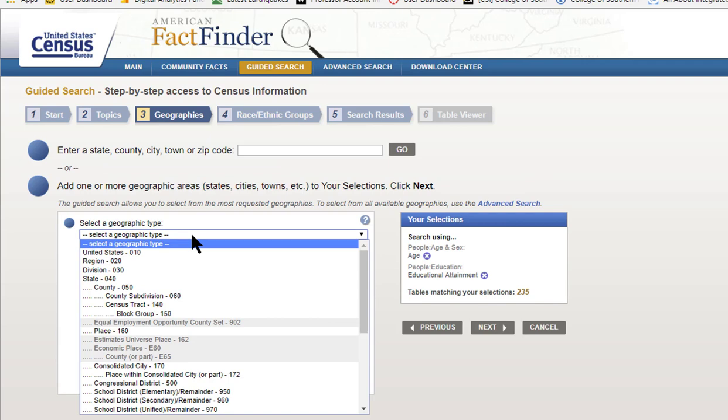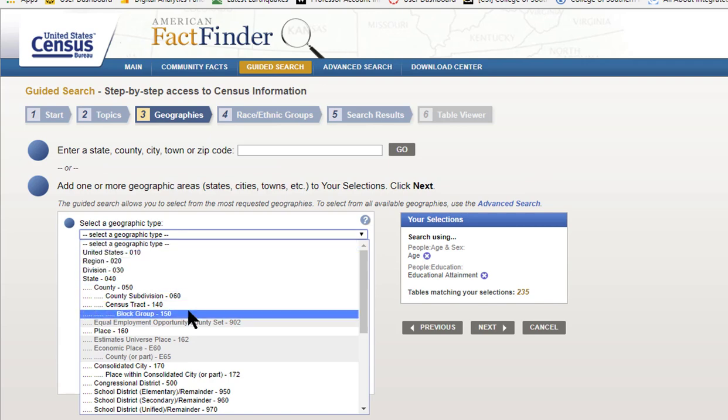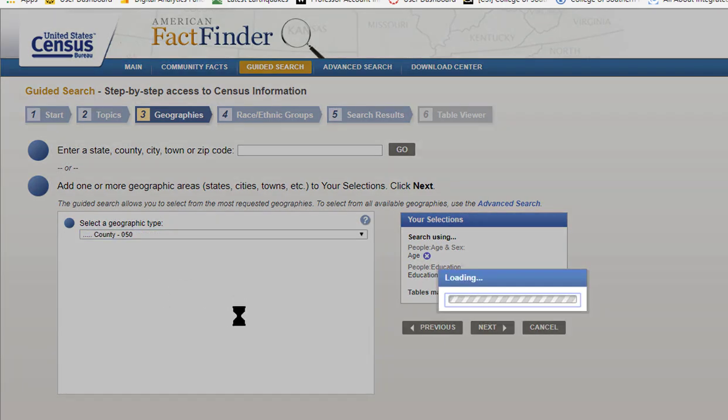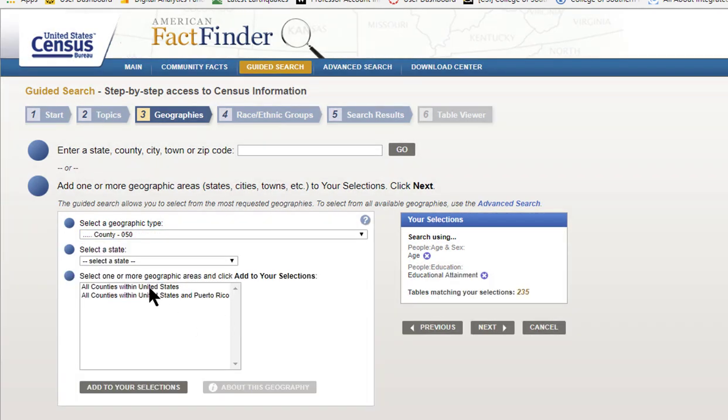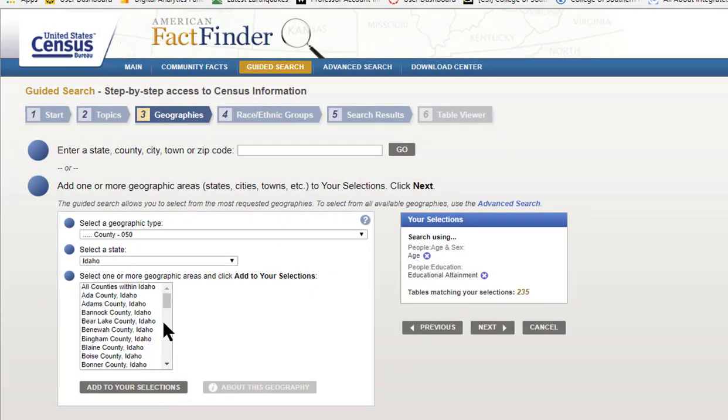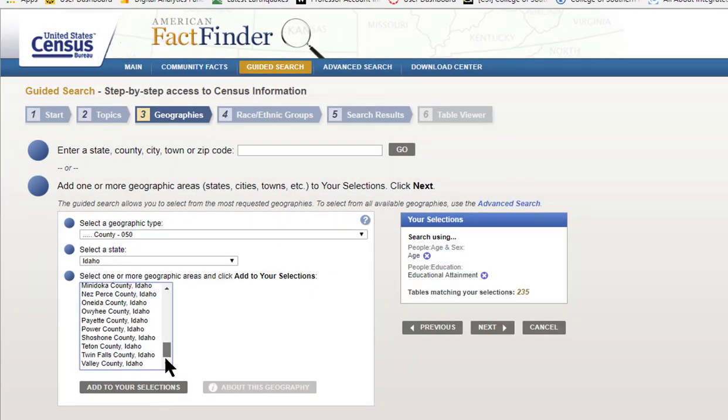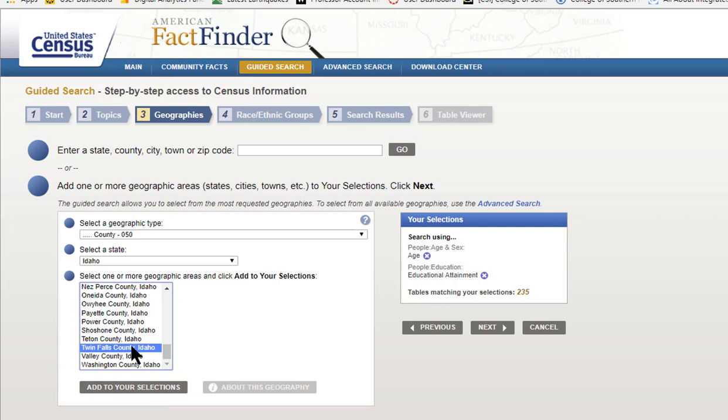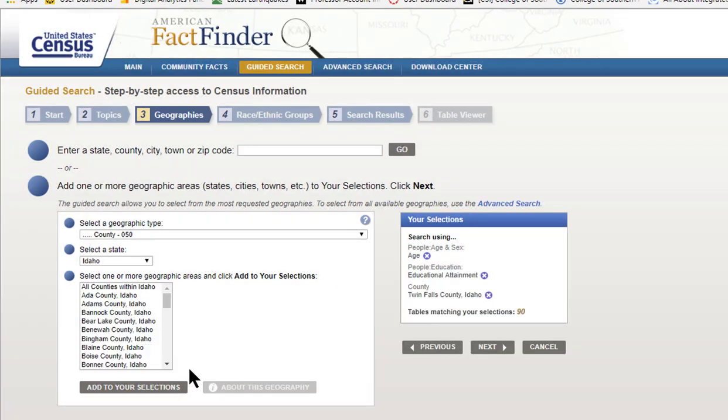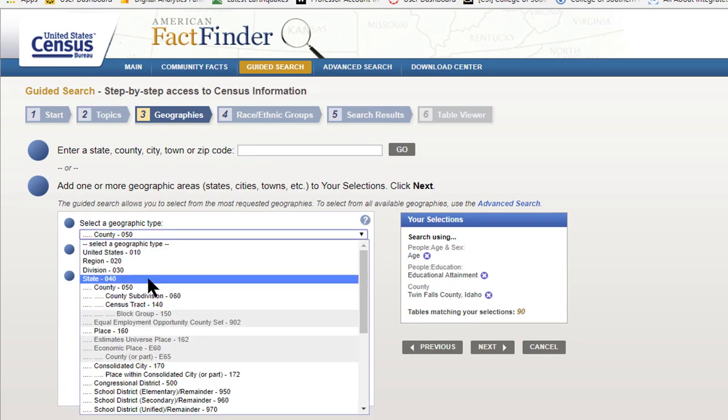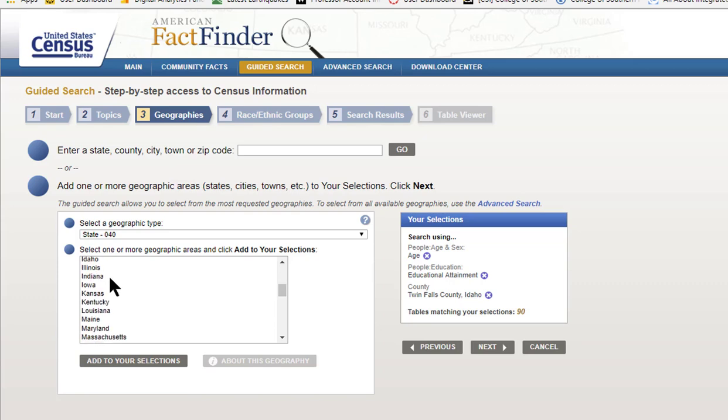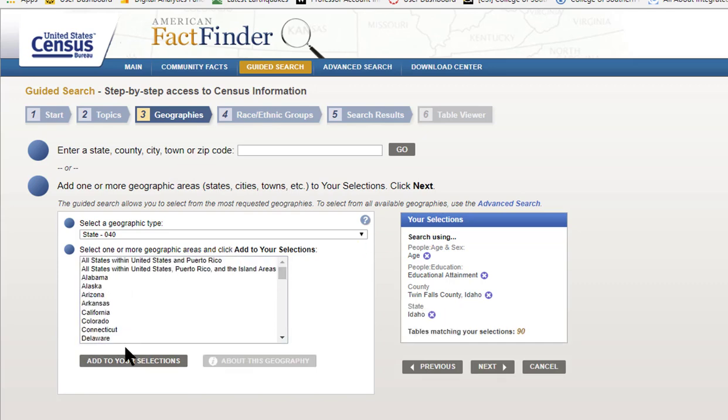For Geographic Type, first we want County, then State. Scroll to Twin Falls and add it to your selections. And then I want State and Idaho, add to your selections. Click Next.